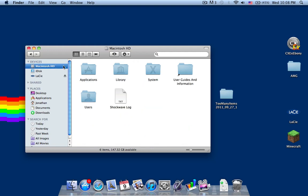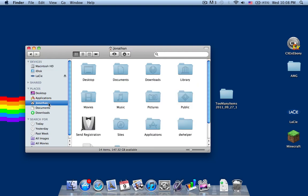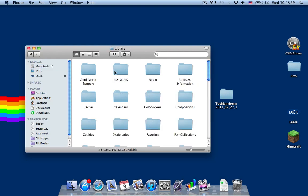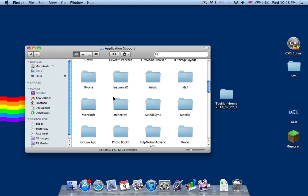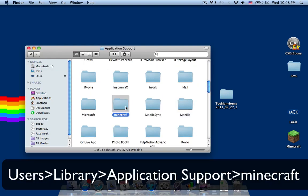You cannot enter it via your Macintosh HD library because it won't be there. You have to go into your user, your library, then your application support, then Minecraft.